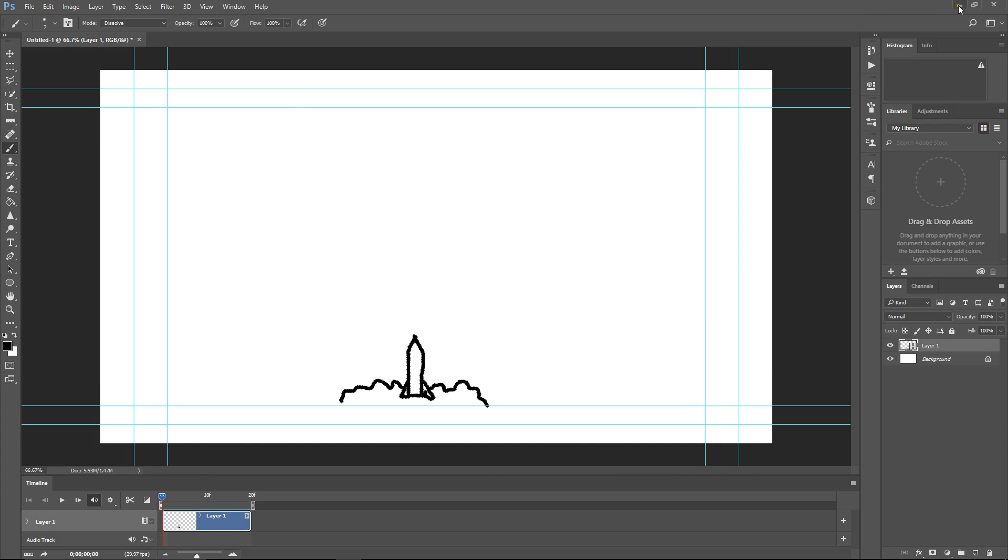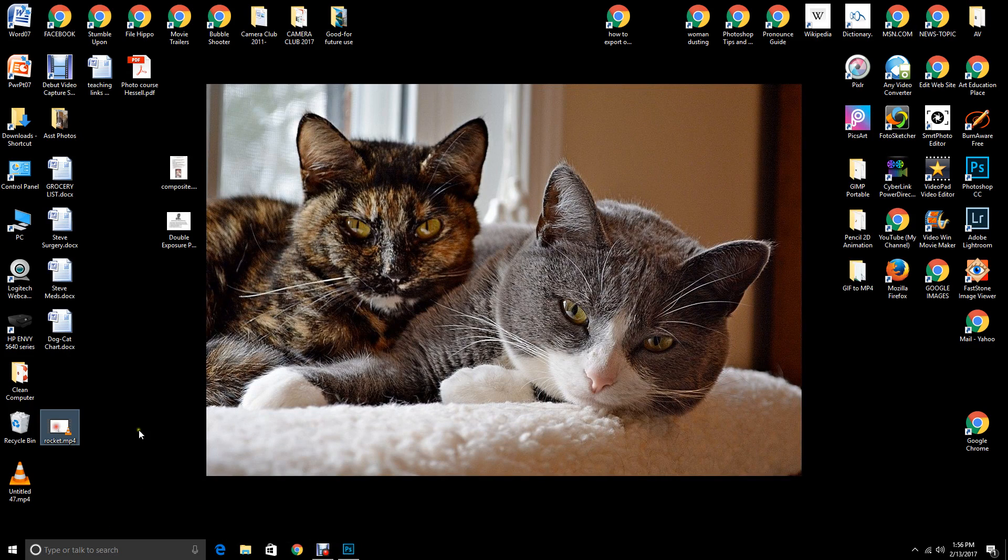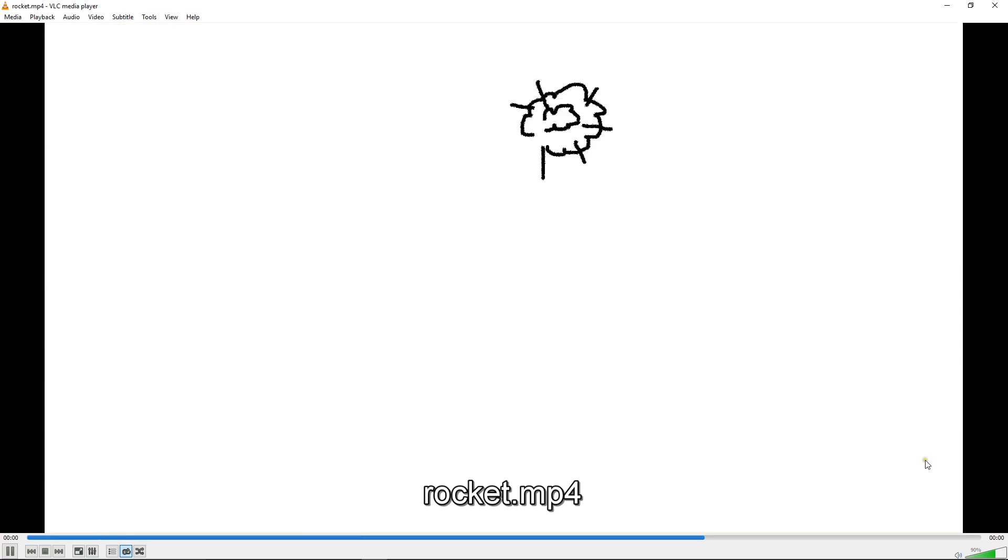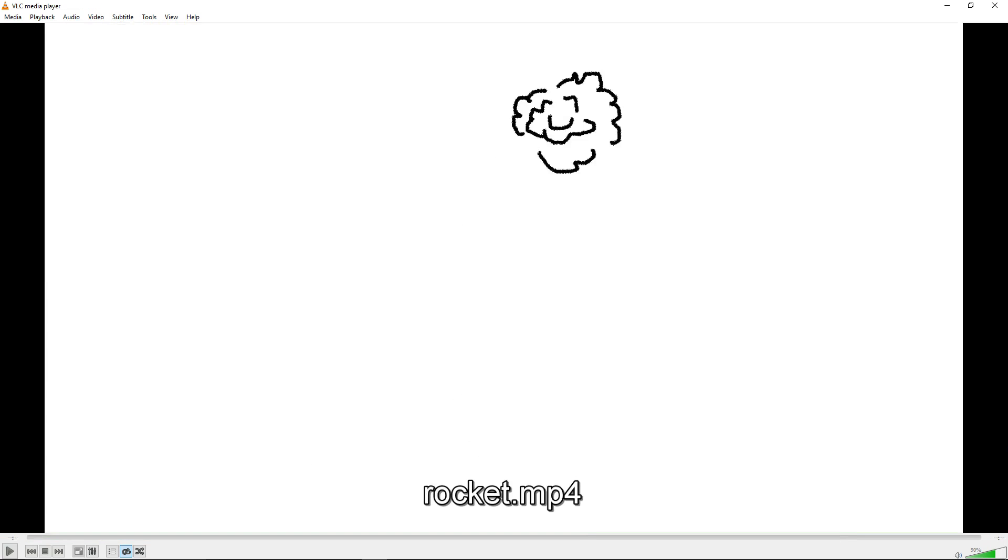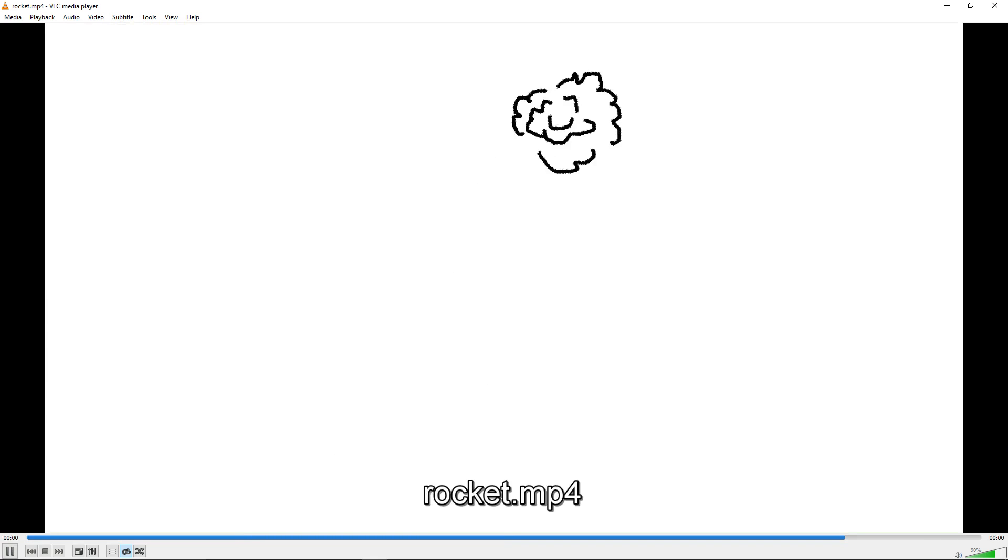Now we'll take a look at it. Rocket MP4. Here it is. There's a rocket blasting off and exploding. There you go.